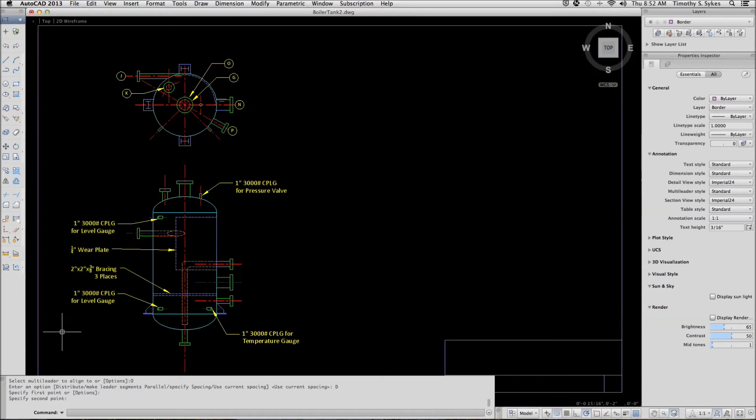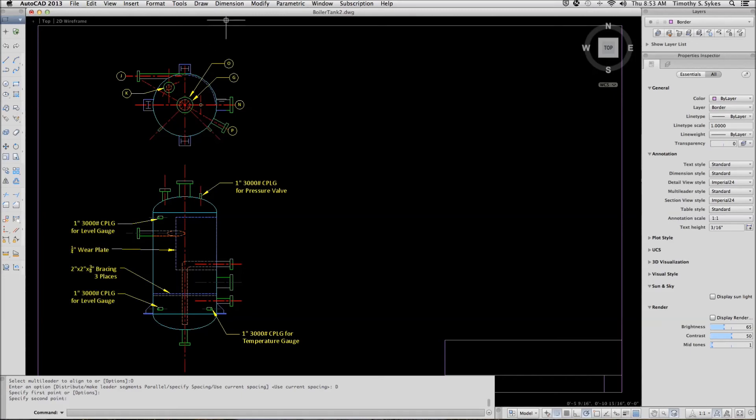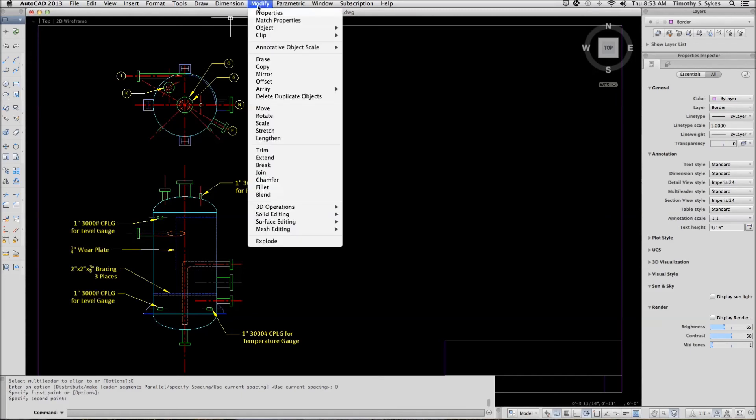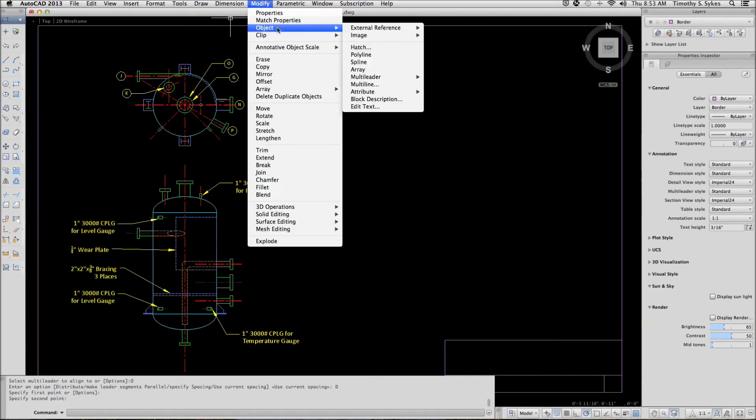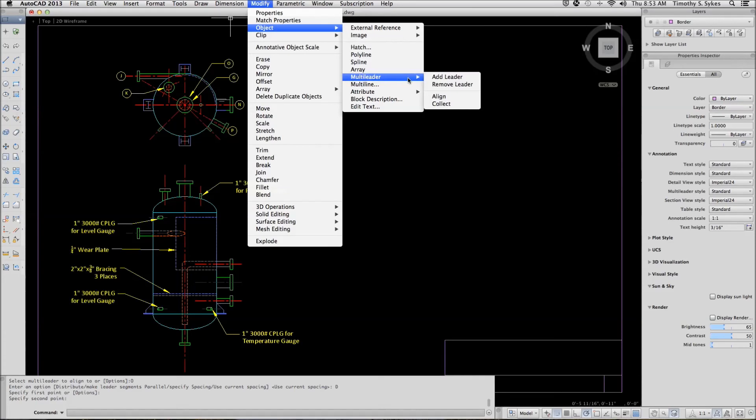Now let's look at collecting leaders. You can enter the MLiter Collect command by entering MLC or you can enter MLiter Collect. Alternately, you can go to the Modify Pulldown menu, Object, Multi-Liter, Collect.